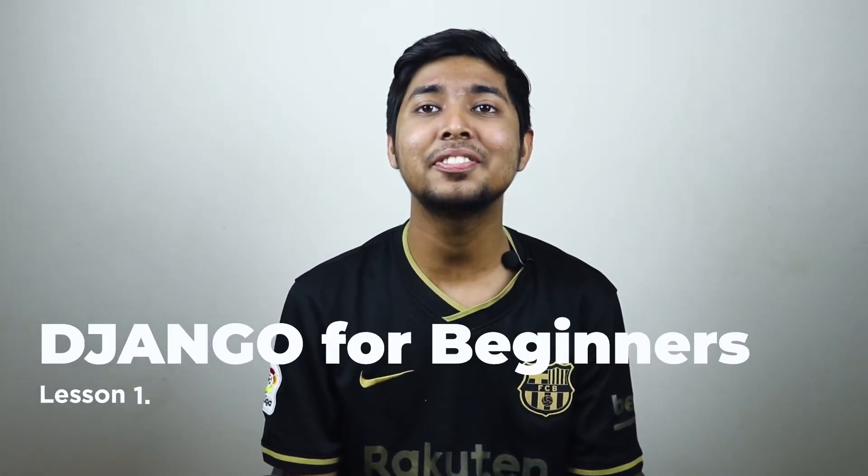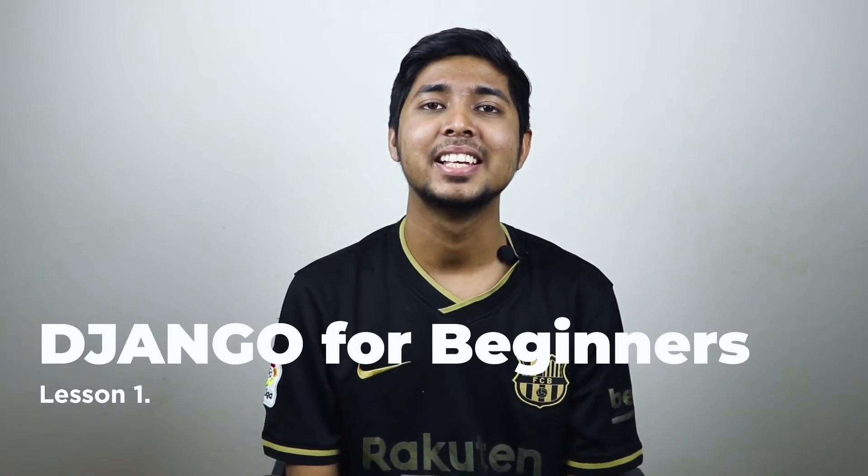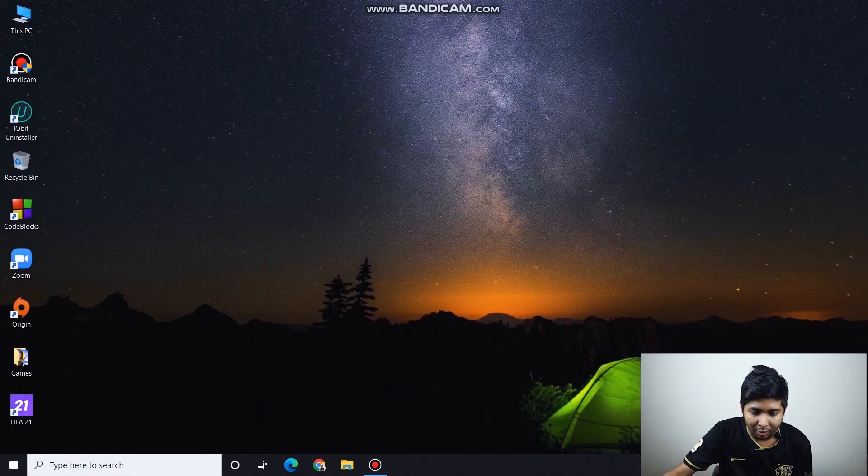Hello everyone and welcome to the first lesson of Django for beginners. One of the first lessons is to learn how to install Django. Installing Django, the first step is to install Python. Let's get going.